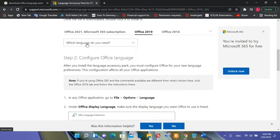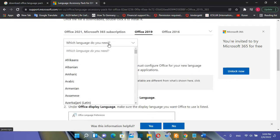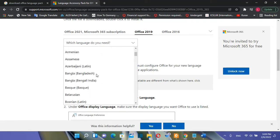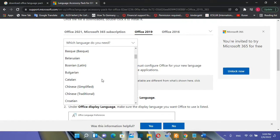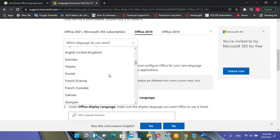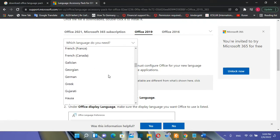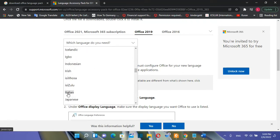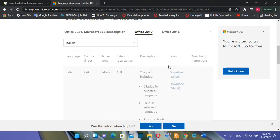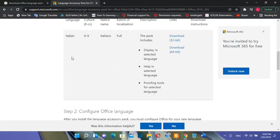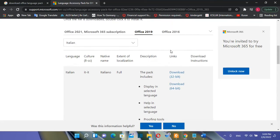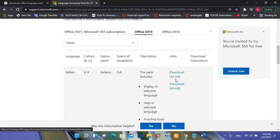Then you need to choose the language that you want to download. So we click over here which language do you need and then you scroll down till you find the language that you want to install. In this case just for testing I'm going to choose the Italian language. So once you find the language that you want you just click over it once and then it will show you these options which includes the language pack for 32-bit or 64-bit.